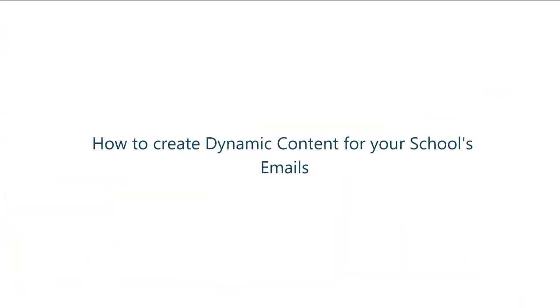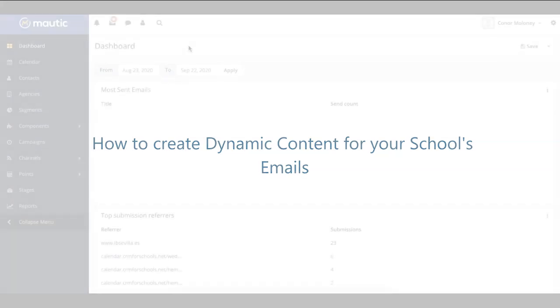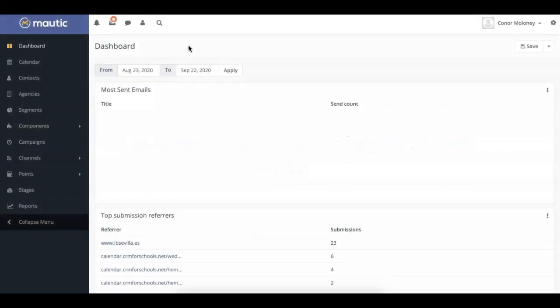Hi, welcome to our Mautic CRM video series provided by Higher Education Marketing. Today, we will be showing you how to create a few different types of dynamic content for your school's emails in its CRM. Let's get started.